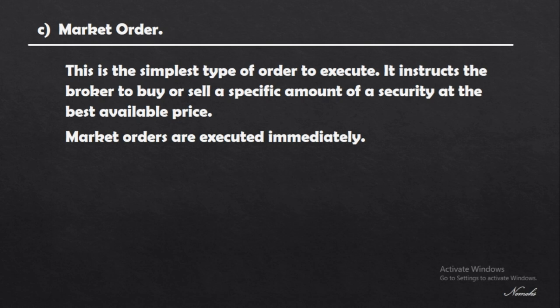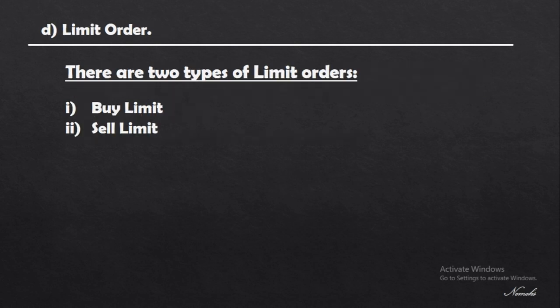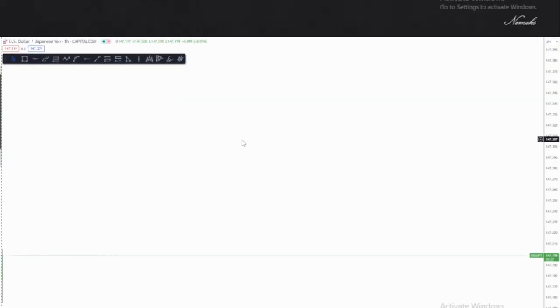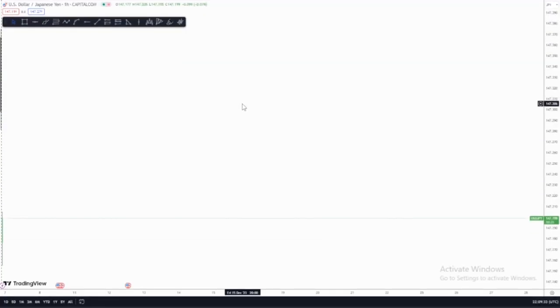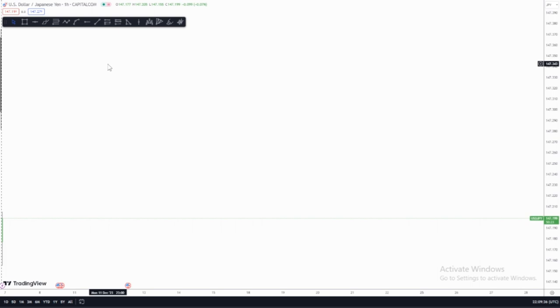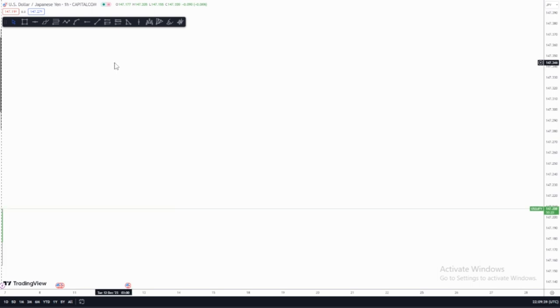The second type is the limit order. There are two types of limit orders: the buy limit and the sell limit. For the buy limit, a buy limit is basically a pending long order which is placed below the market price.